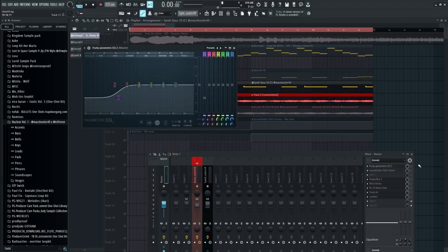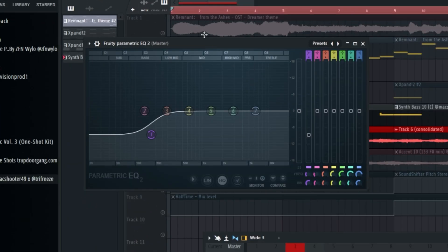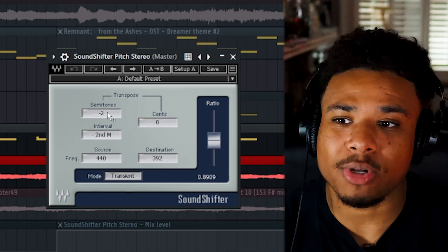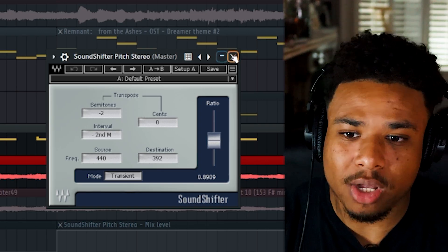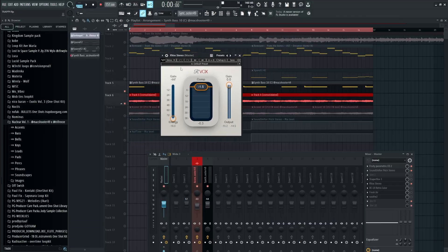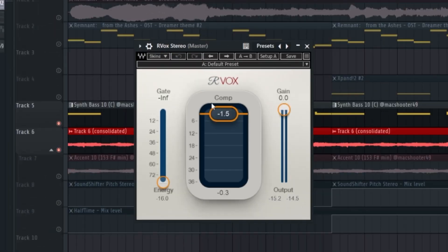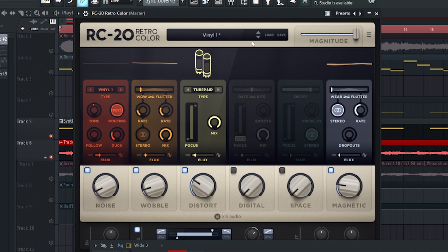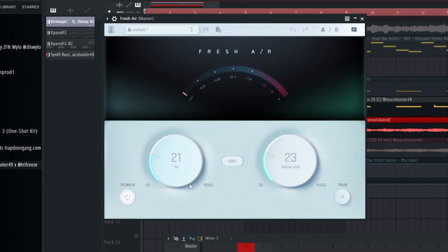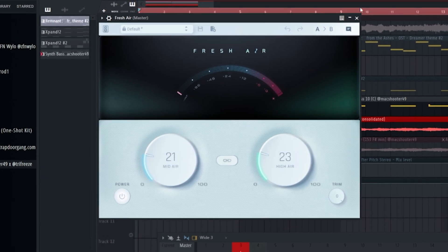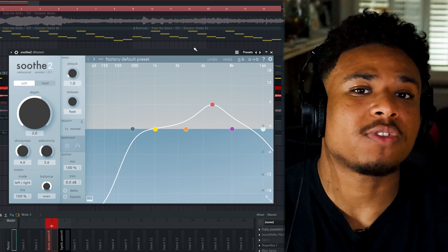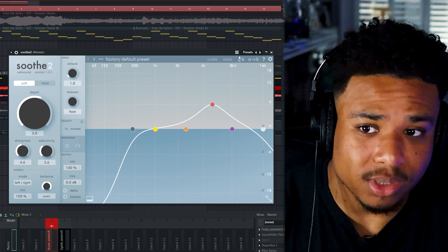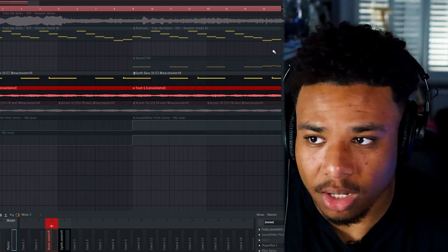Next on the master I brought a little EQ to lower the lows a little bit. Put on a pitch shifter and dropped it by two semitones. Applied a little Arvox stereo compressor. Applied a little bit of RC20, finally I just left it on the vinyl one preset. Applied a bit of Fresh Air and added some mid and highs. Then I applied some Soothe 2 which just automatically gets rid of any harsh frequencies in the sample.